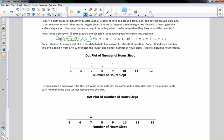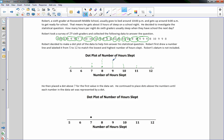We continue placing dots until we are done — an 11, a 9, three 8s, a 12, a 6, another 11, two 8s, three 9s, an 8, a 10, two more 9s, and an 8.